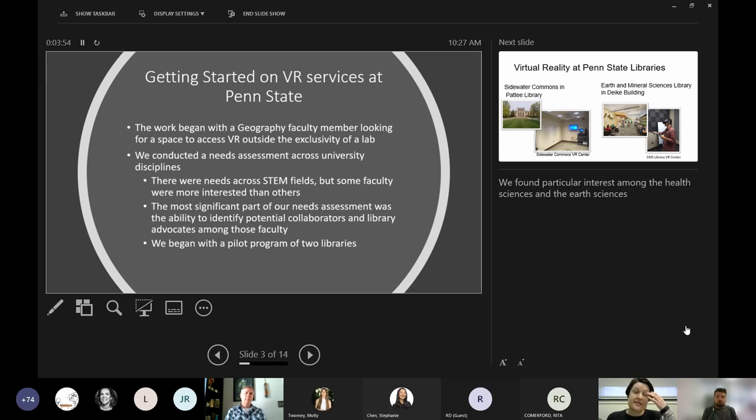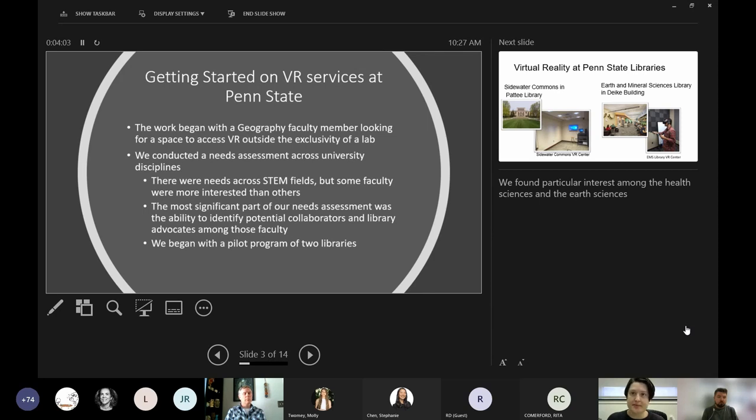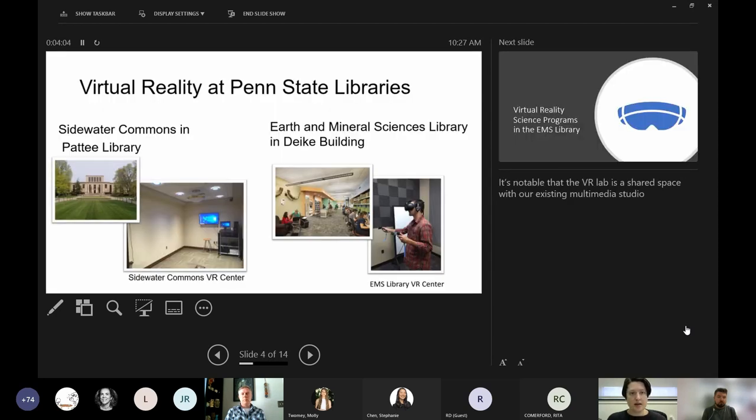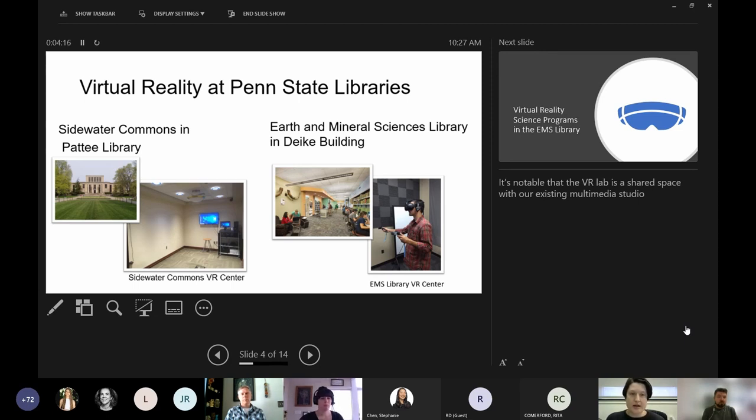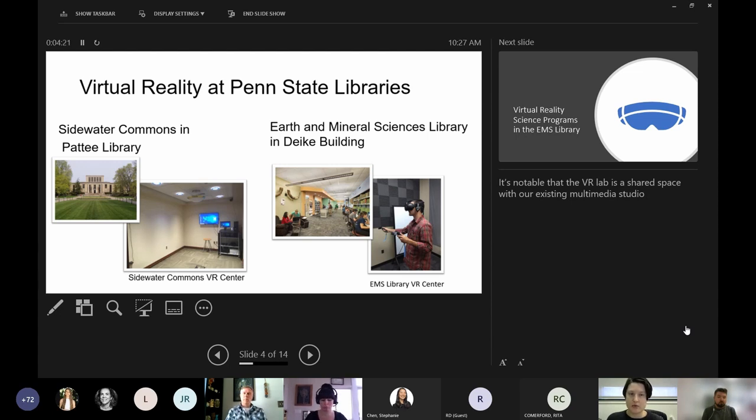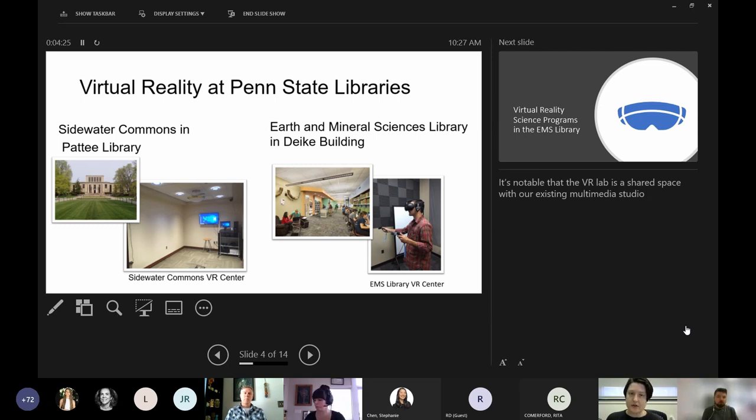So once we assessed that there was indeed a need that could be met here, we began with a pilot program of two libraries on our main University Park campus. The end result was opening two different virtual reality spaces - the Sidewater Commons, which was housed in our main library, Pattee Library. This was where a lot of the health sciences work is being done, so the library here, the library virtual reality center, mainly focused on different health science programs like ShareCare, which was already referenced a little earlier.